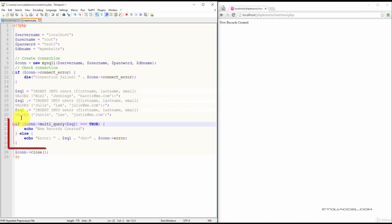Next, we create an if statement set to execute the multiple query function on our SQL statements.